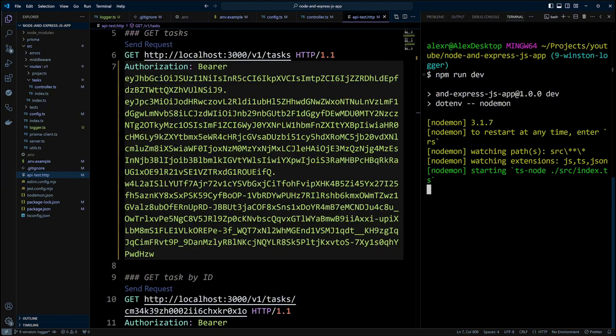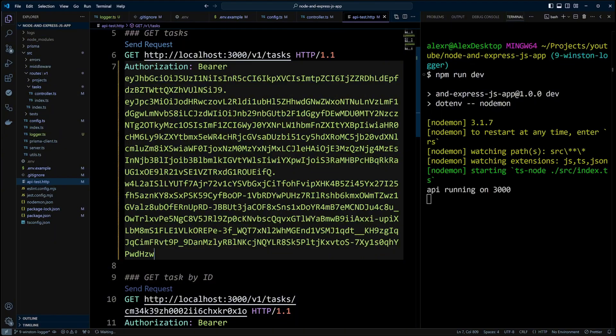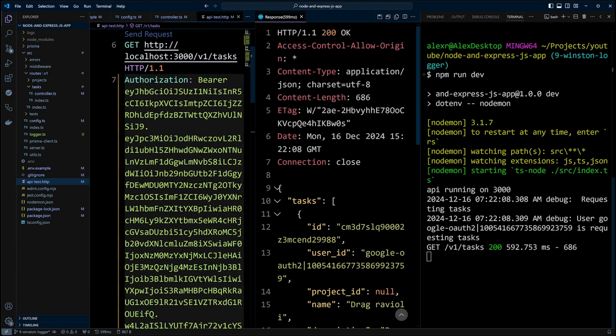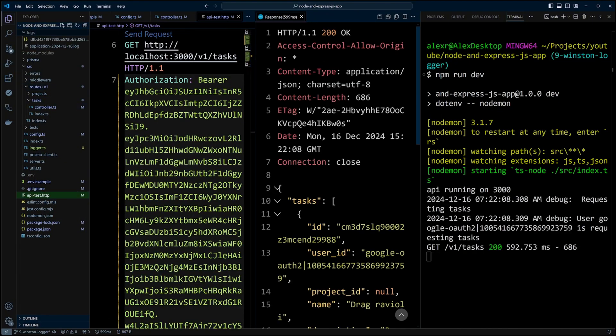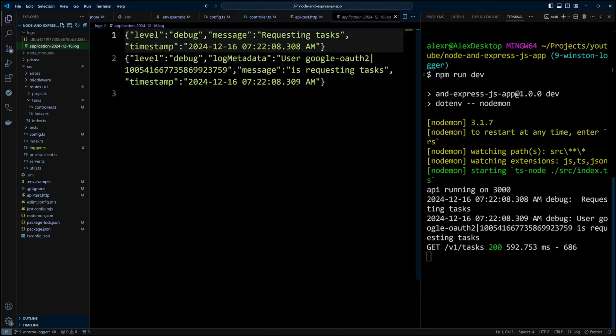Let's start the dev server and make another request. In the root of our application, we now have logs folder. Let's go ahead and open application.log file that Winston just created. As you can see, we have the same two log messages that got logged to the console, except for that they are in JSON format.